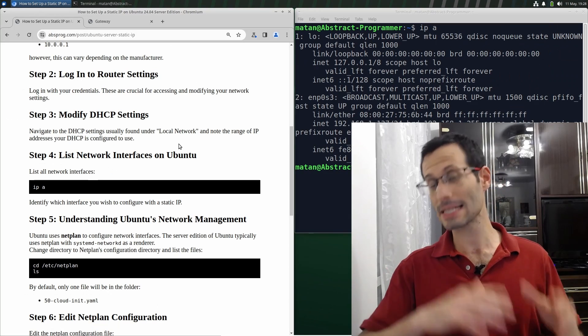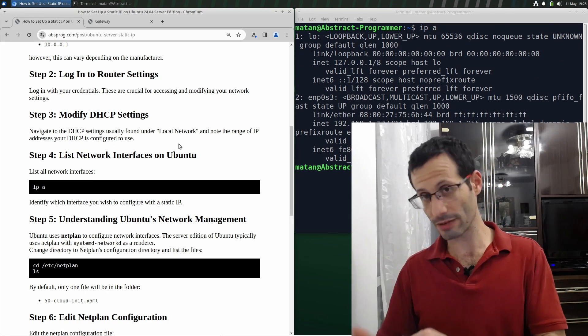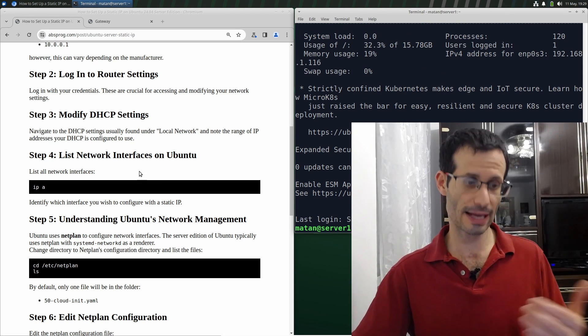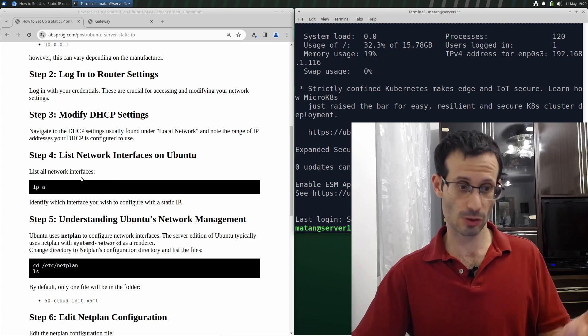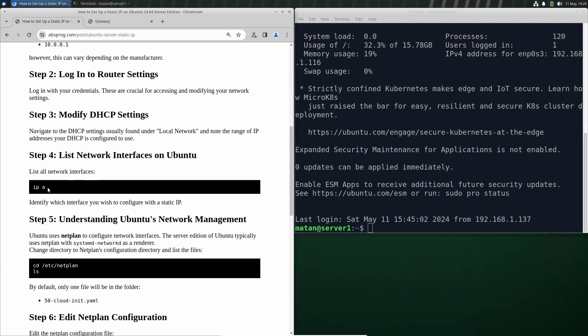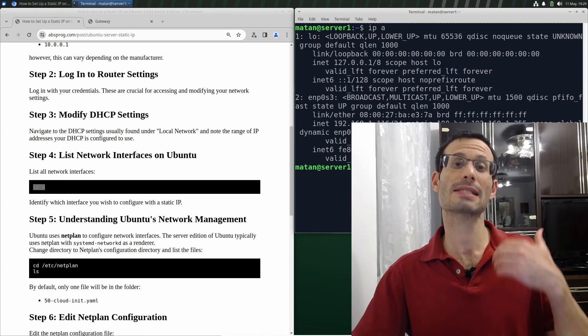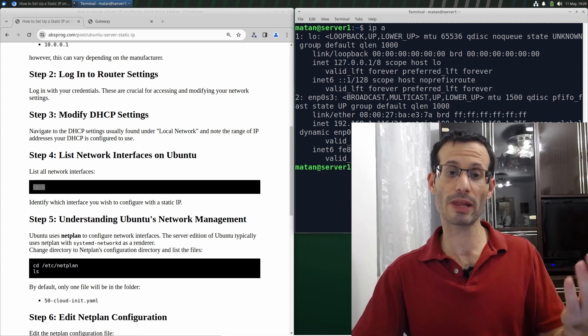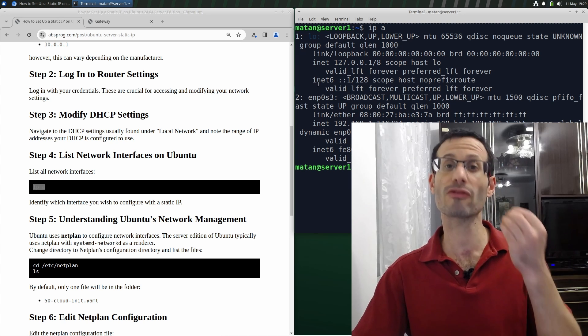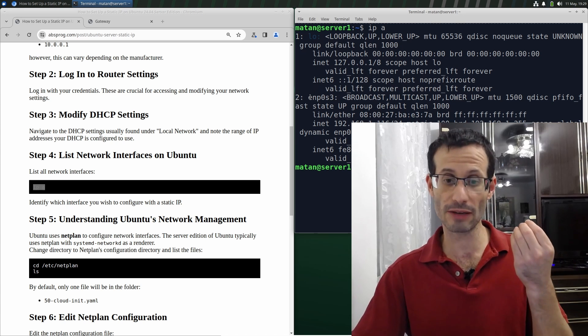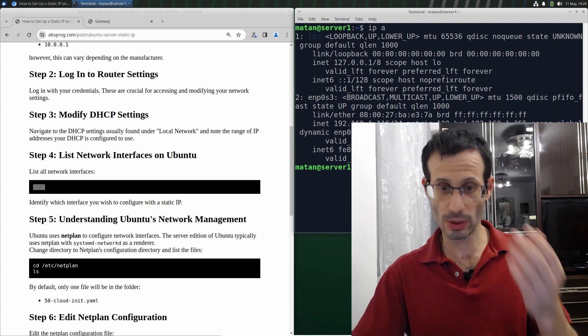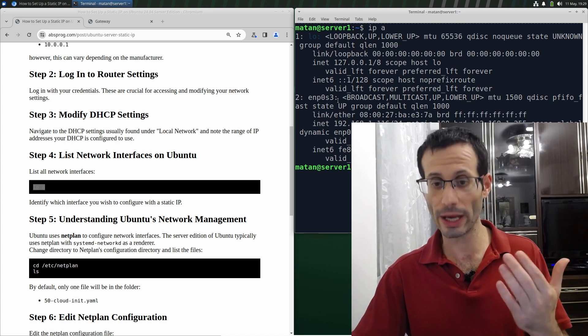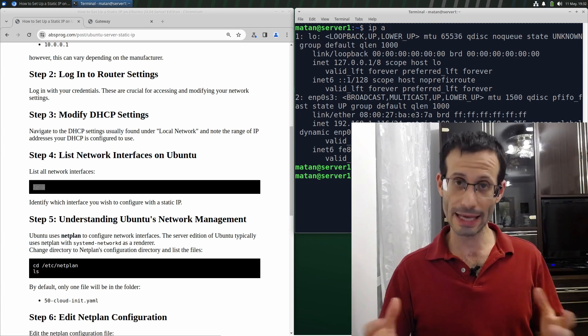Let me SSH to the server that I want to configure. Let's list the network interfaces on the server. You can see that apart from the loopback interface, we only have one network interface here. It's called ENP0S3.